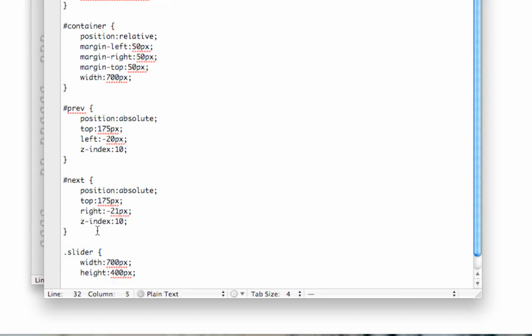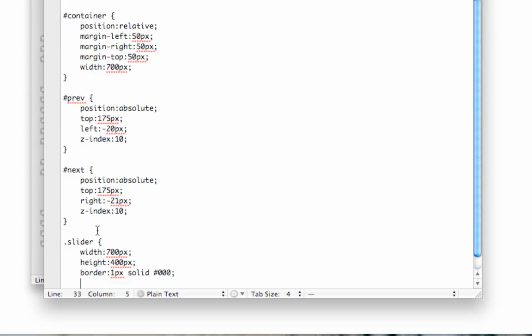And I'm going to put a border, border one pixel solid hash key, three zeros for black, short key. And that is all the CSS you need.